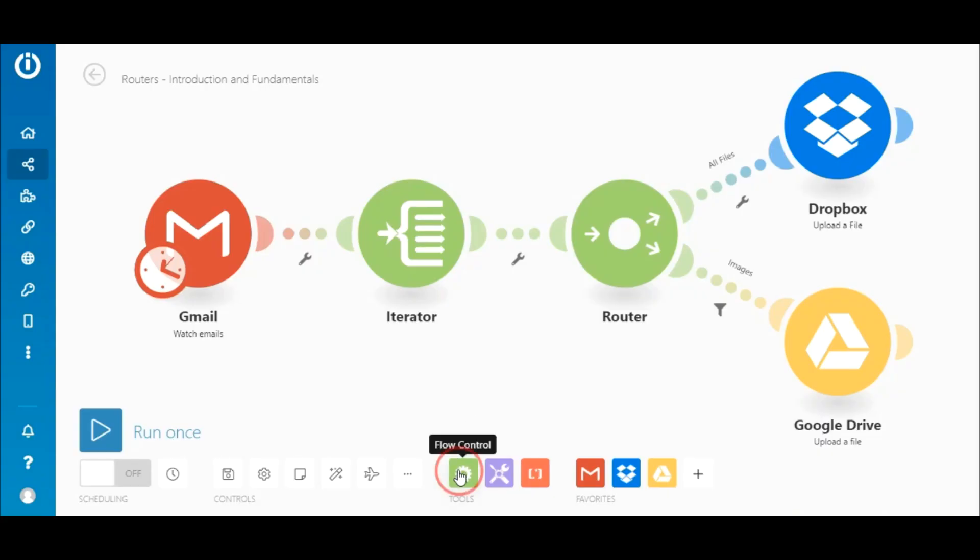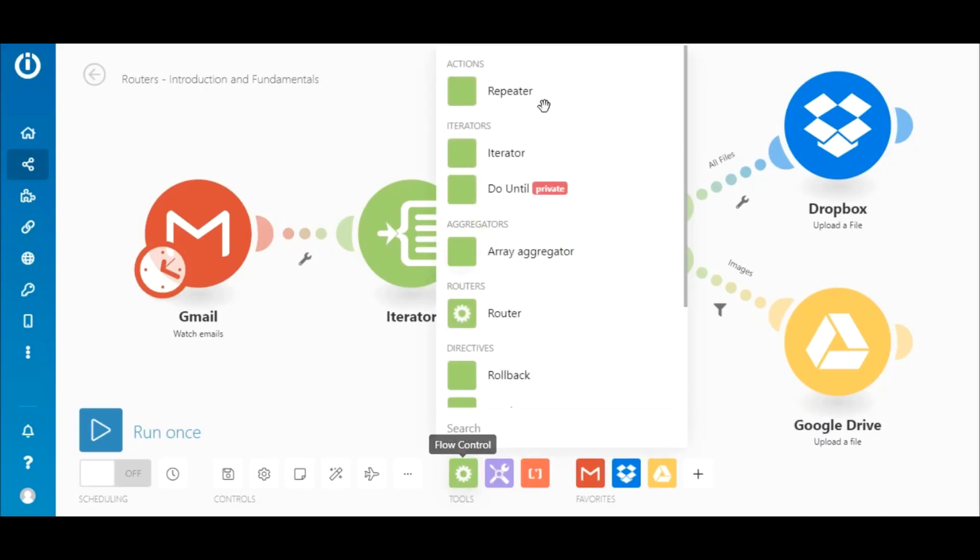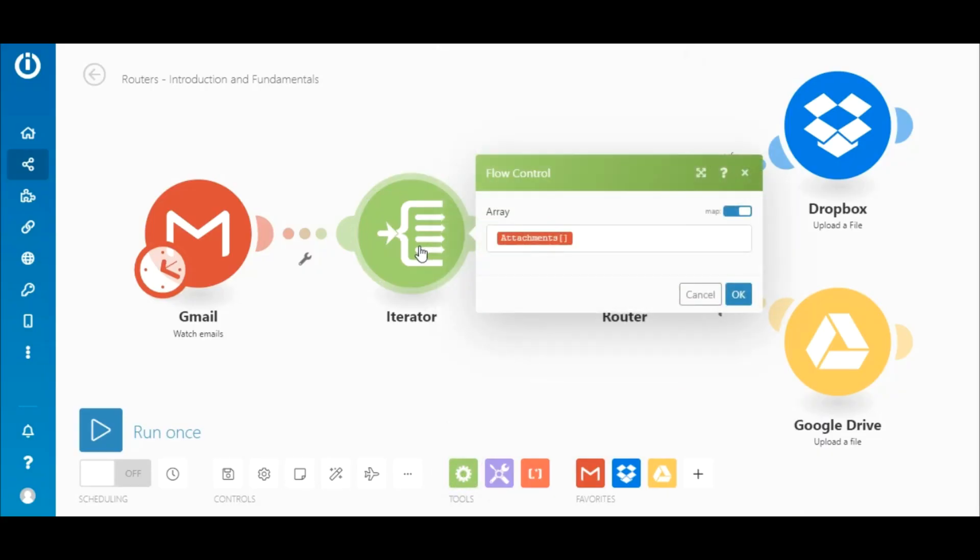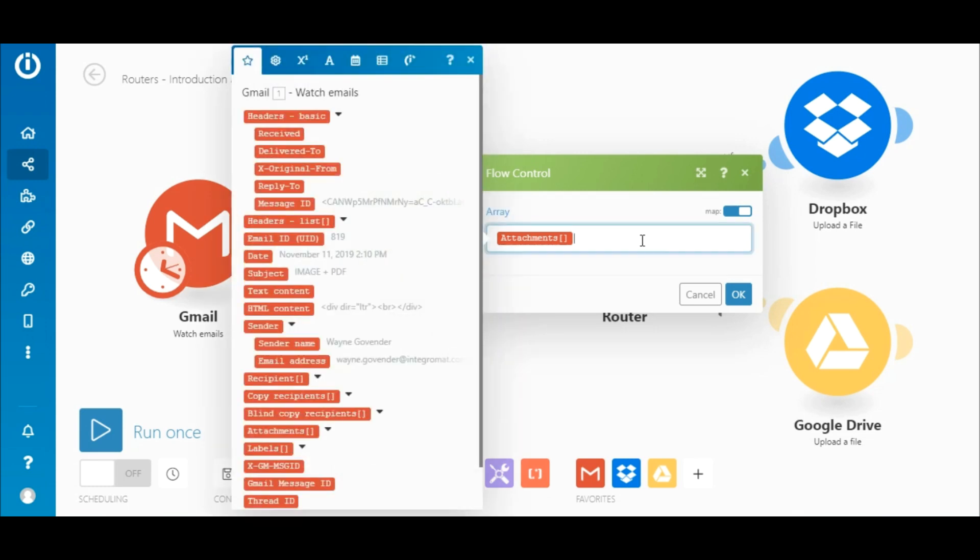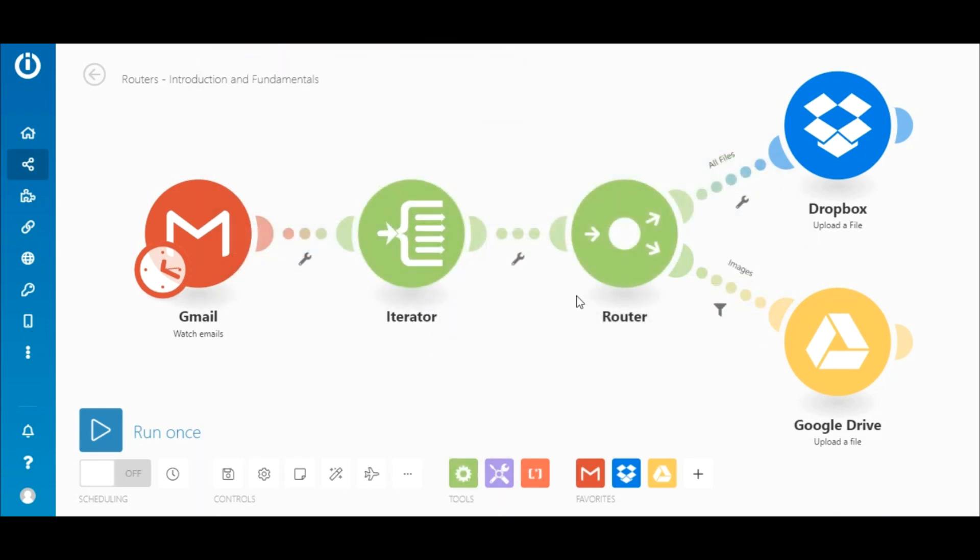The iterator can be found under Tools here. Inside the iterator, simply map the attachments array from the Gmail module.